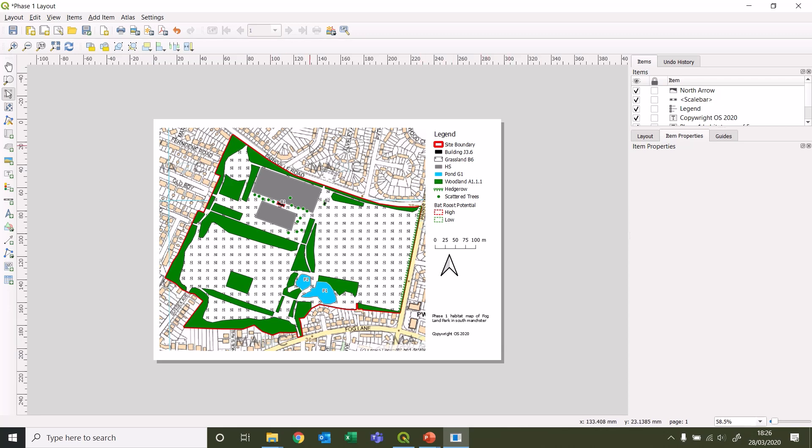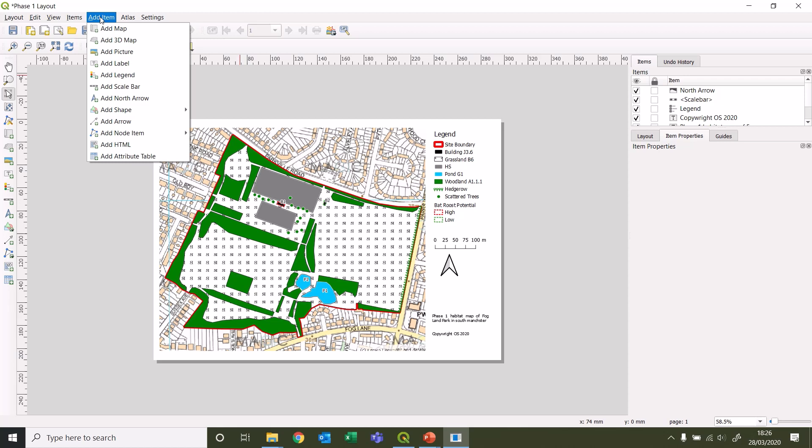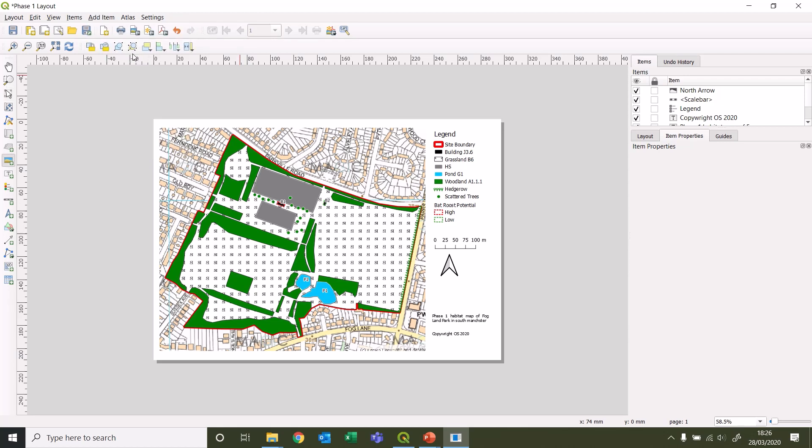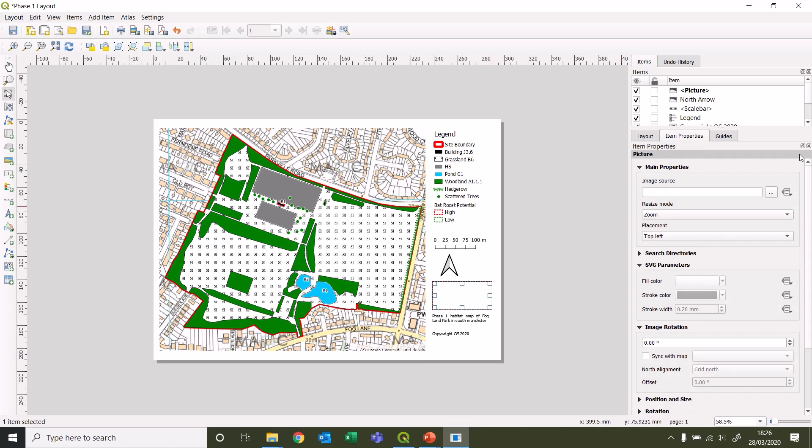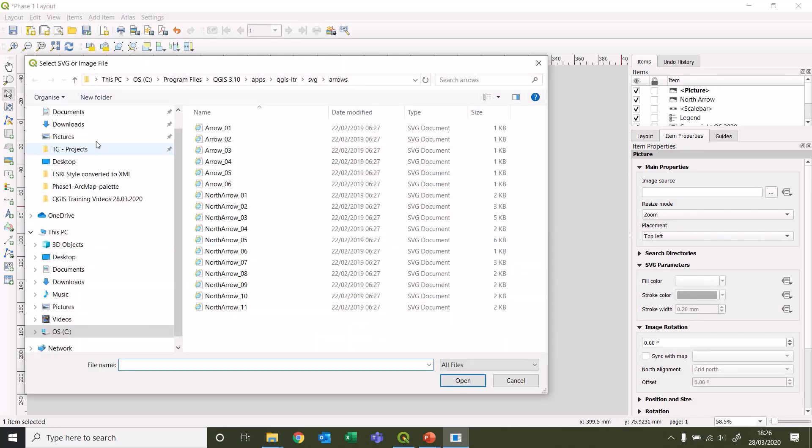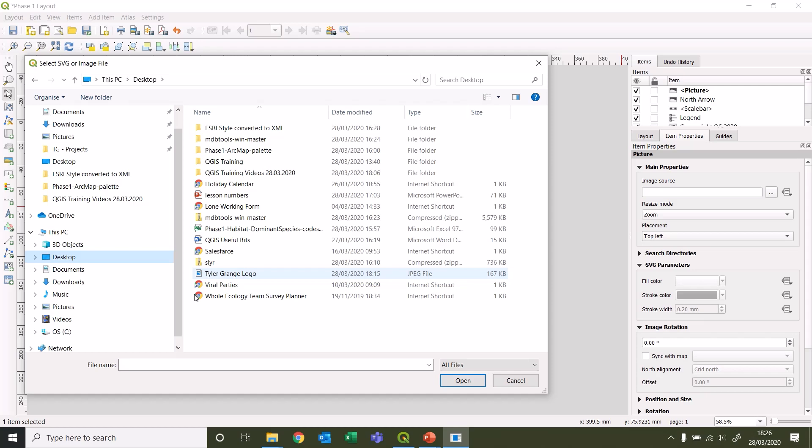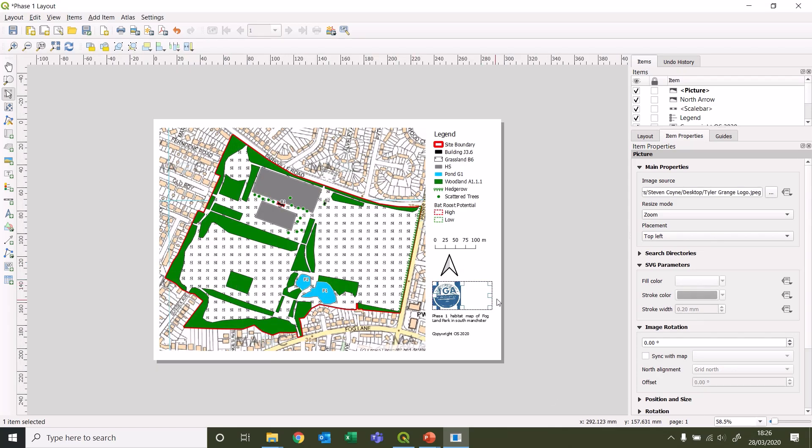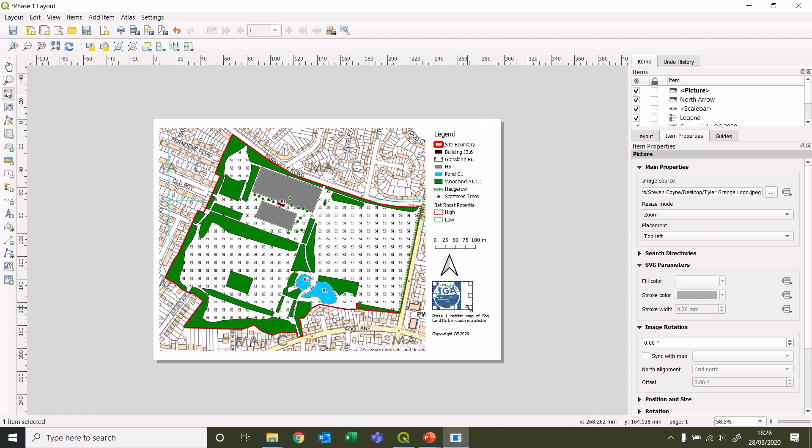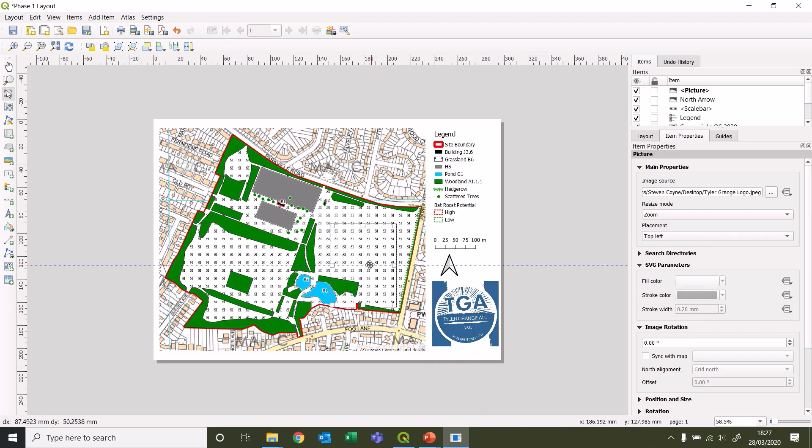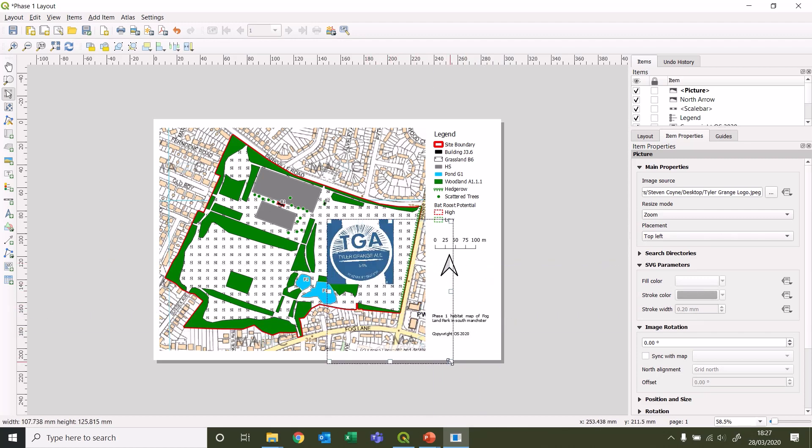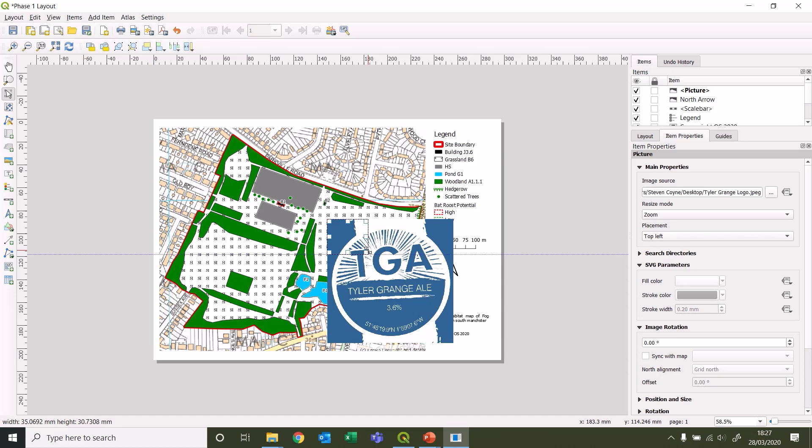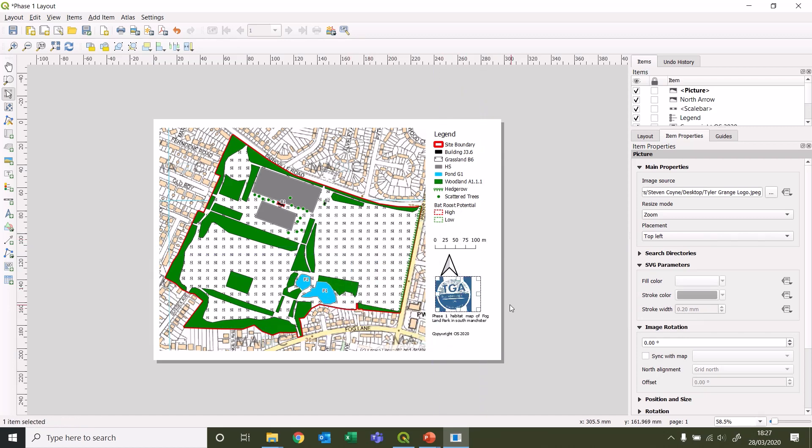Last thing we might want to add is a picture for your company logo. Let's stick that in there as well. We need to find where that's located. Should have one somewhere here. Oh no, that's not actually our company logo, that's our company beer label. That's Tyler Grange Ale. But let's just keep that in anyway.